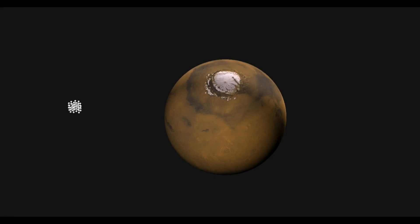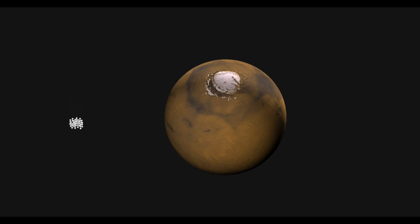What we have here is a model in Blender, and there are about 60 particles that have a little bit of gravity associated with them. They're orbiting Mars, which has a lot more gravity.